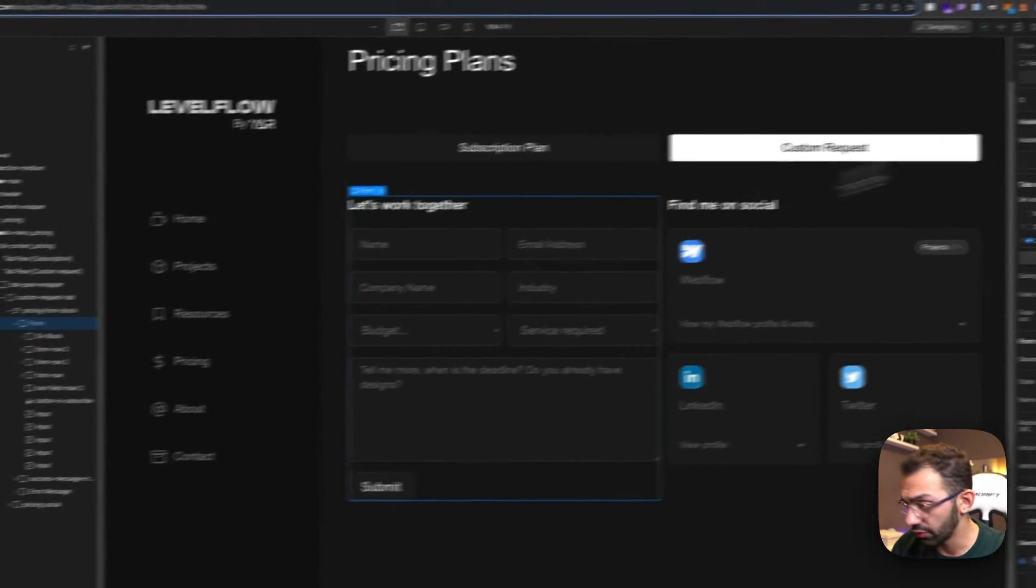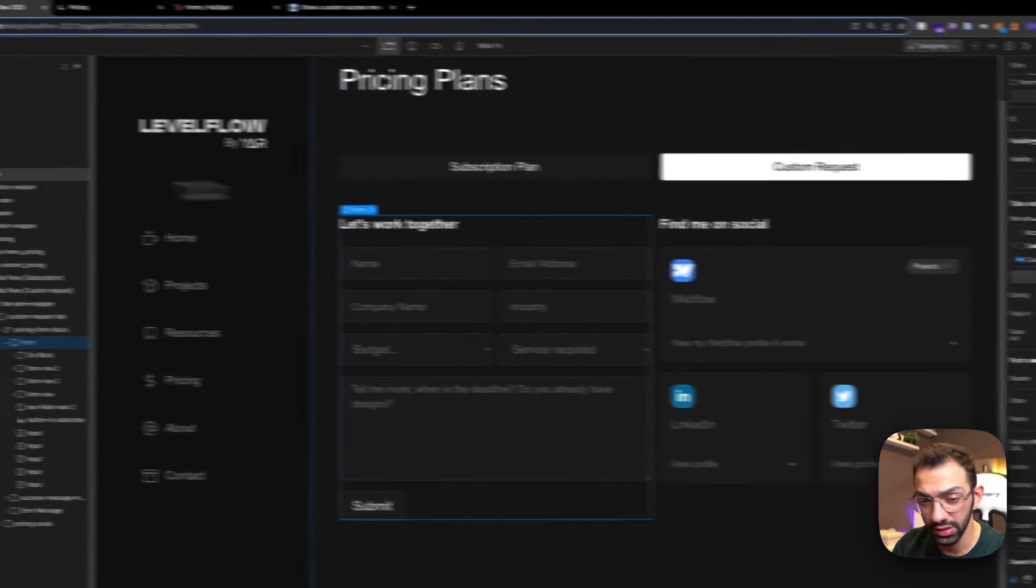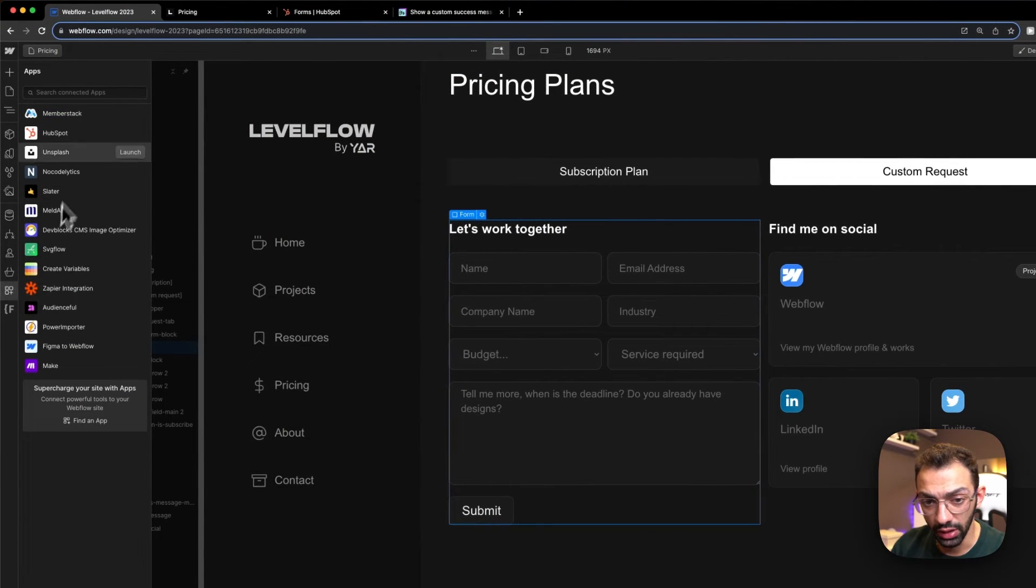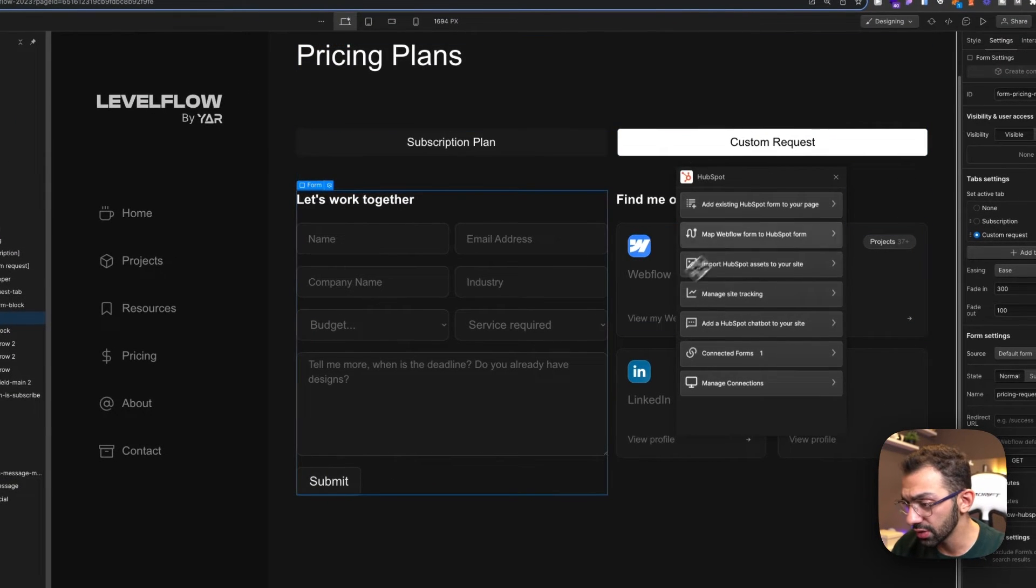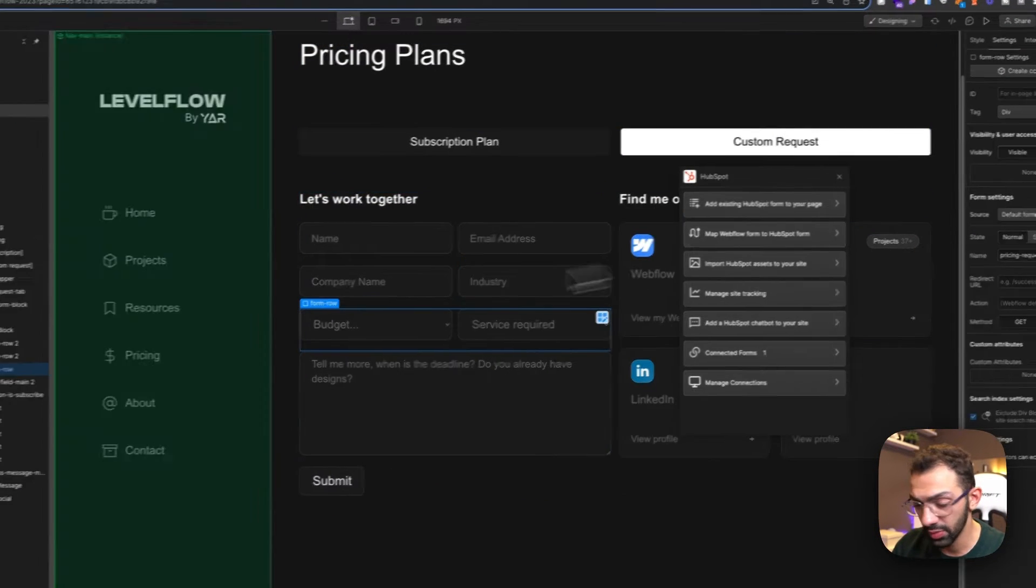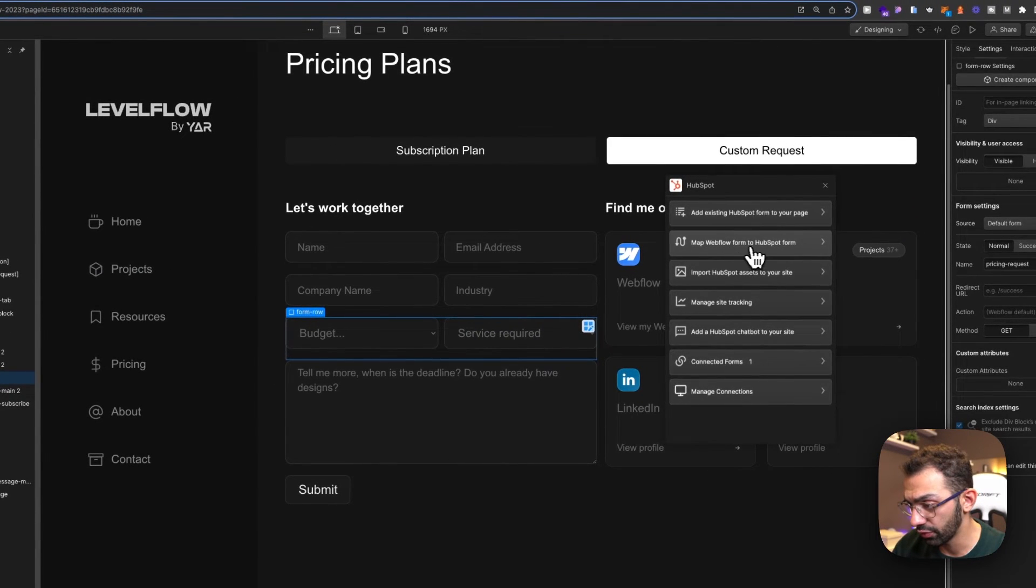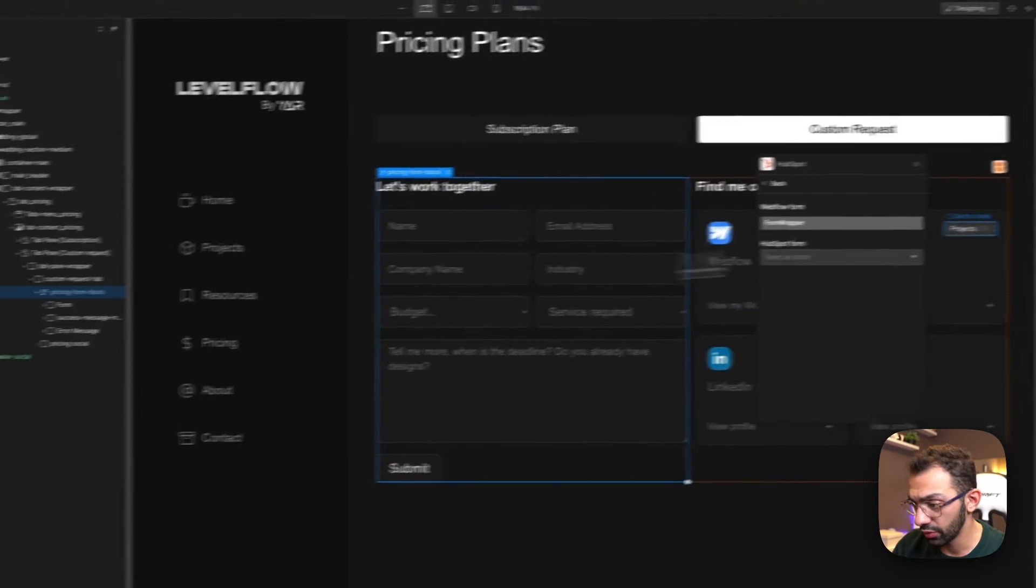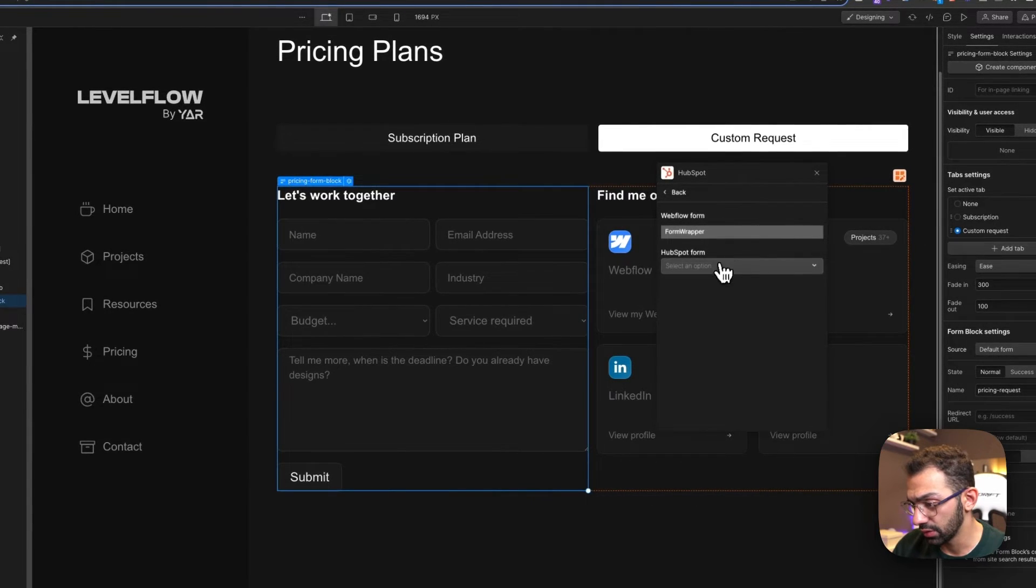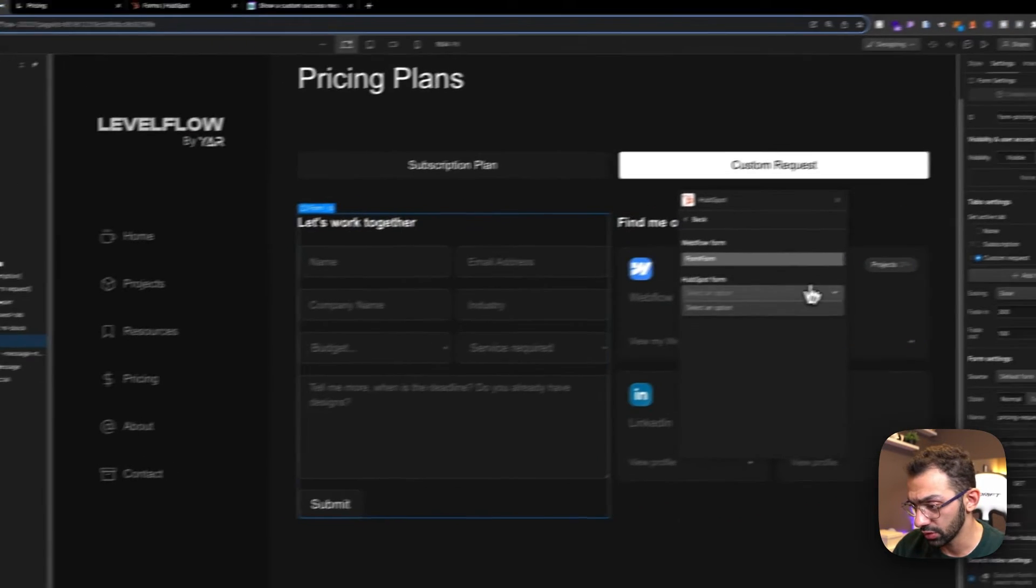So this is a Webflow form, a Webflow native form that I gave a name of Form Pricing Request. Using the HubSpot application, I connected this form to HubSpot by clicking on Map Webflow Form to HubSpot Form, then I selected the form, and then I selected the form I had, which was...